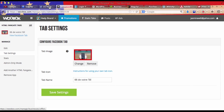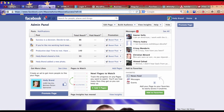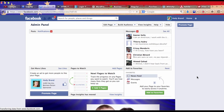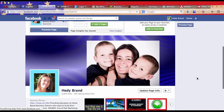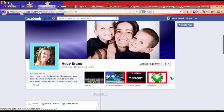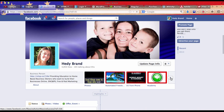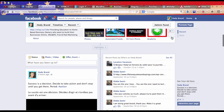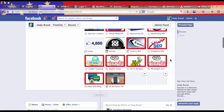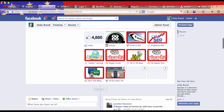And then you just go back to your fan page, reload, and there you should see your Facebook tab right there.